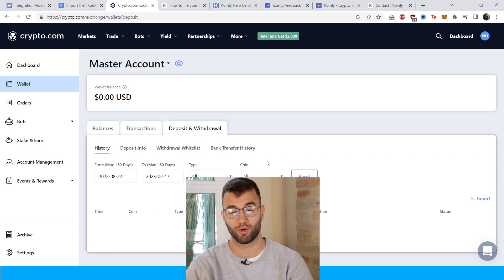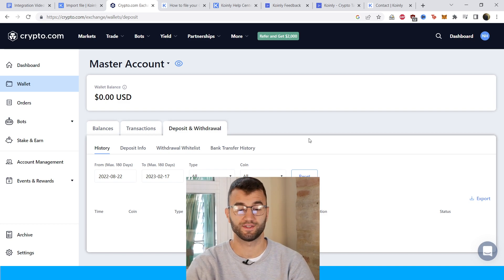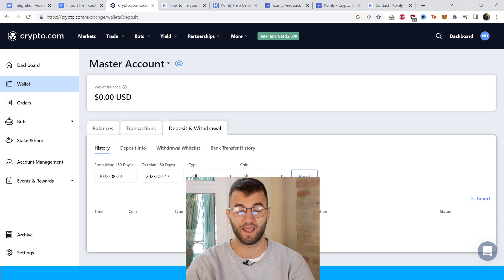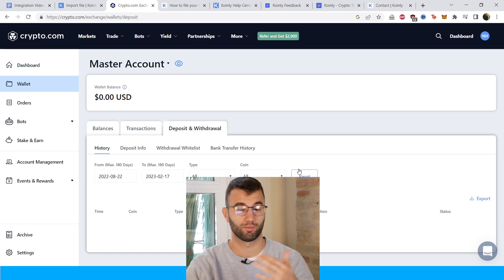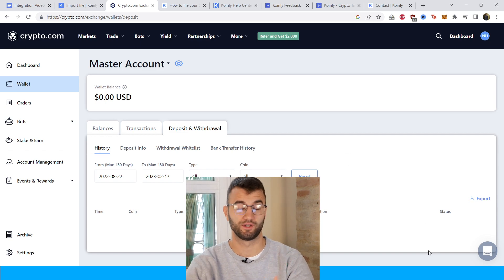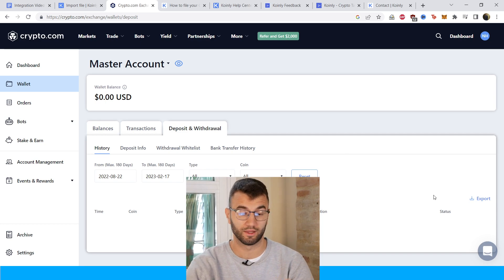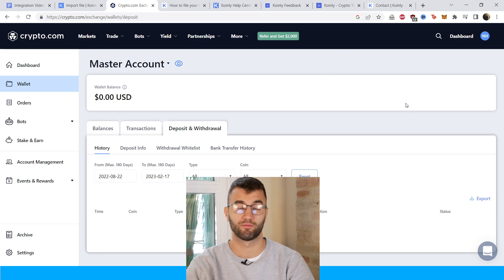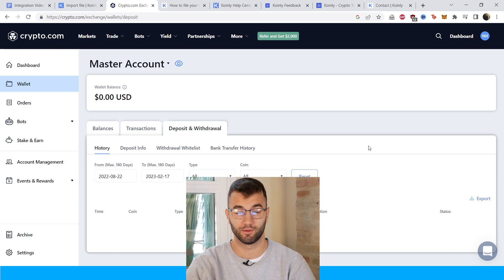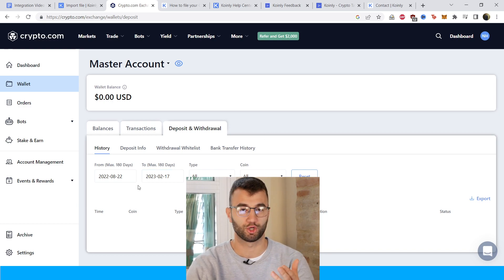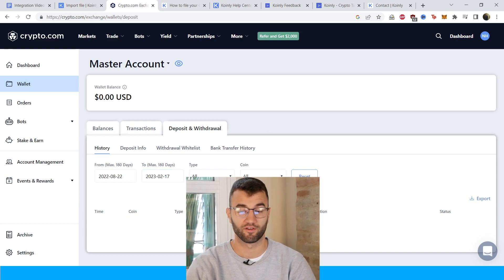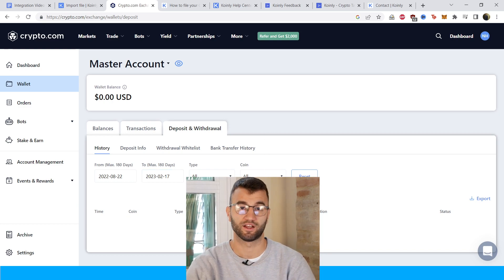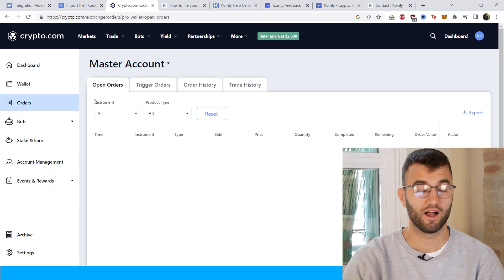The other one you'll need is deposits and withdrawals. This one has a 180-day max, so you'll probably need less files, but you'll still probably need at least two. And if you've had this account for multiple years, you'll need multiple files. Make sure to select your time frames, get all that information, and export. That's two of the three files.